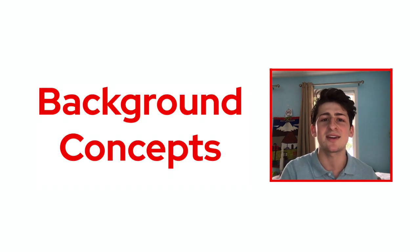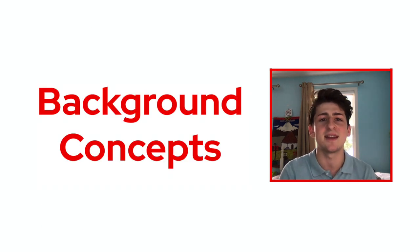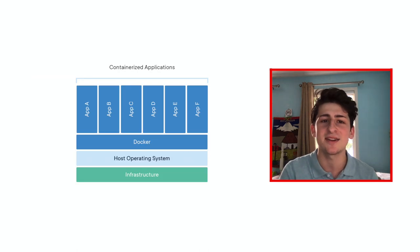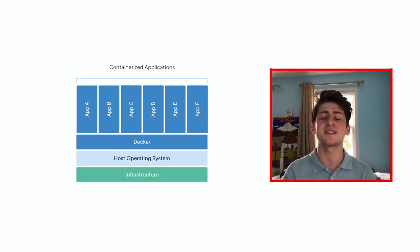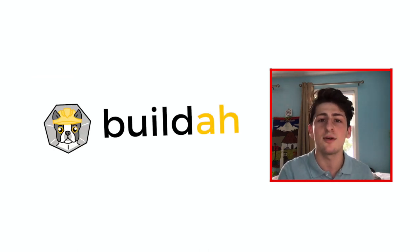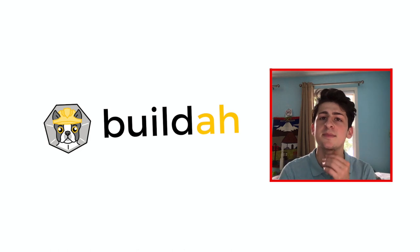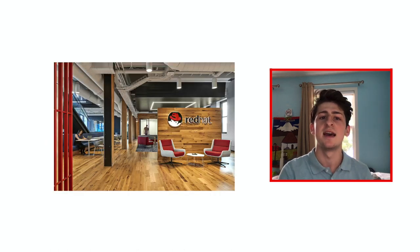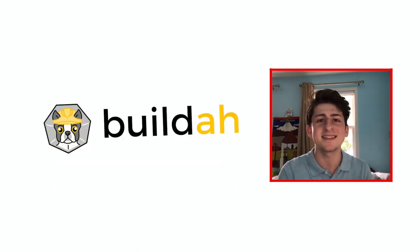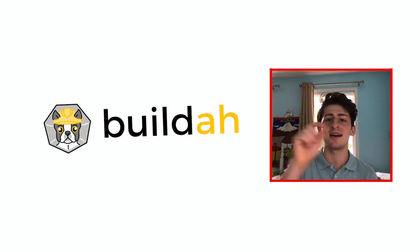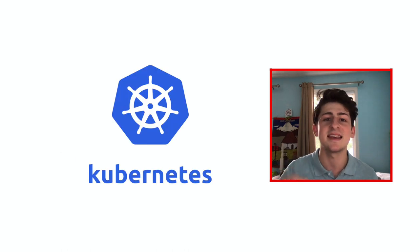As far as any background concepts you need to know, if you understand Docker container images, you'll understand BuildA container images. And actually, the logo for BuildA comes from the Boston roots of the project, thus a Boston Terrier is on the front of the Hepticon outline as a hint towards the Kubernetes project.